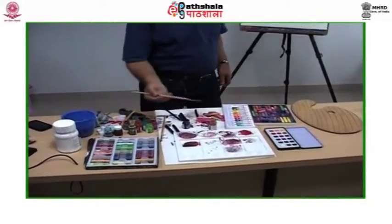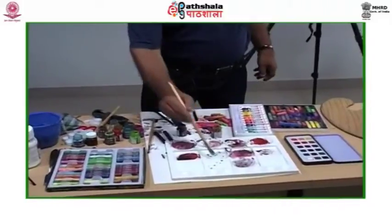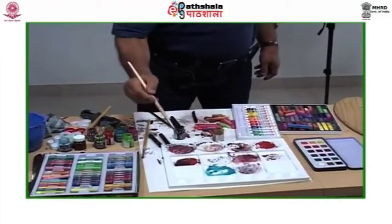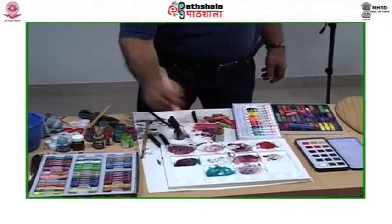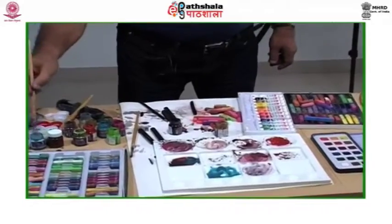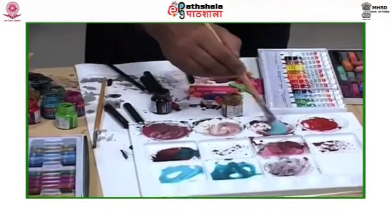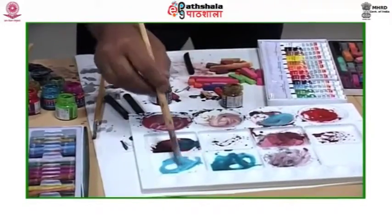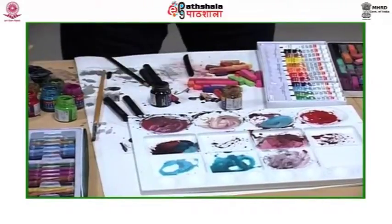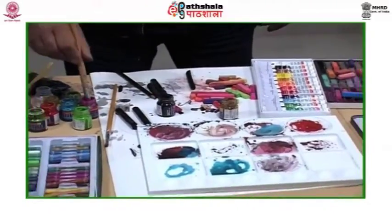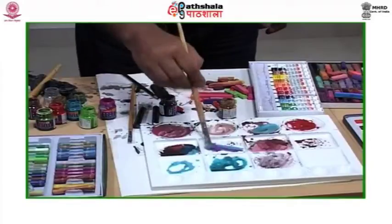Colors seen in the background are mostly cool in nature. I will mix a light blue-gray and add a lot of water to bring down its value. The application of this color on the mountain range will take the range further back in the drawing, bringing the tree closer to us.